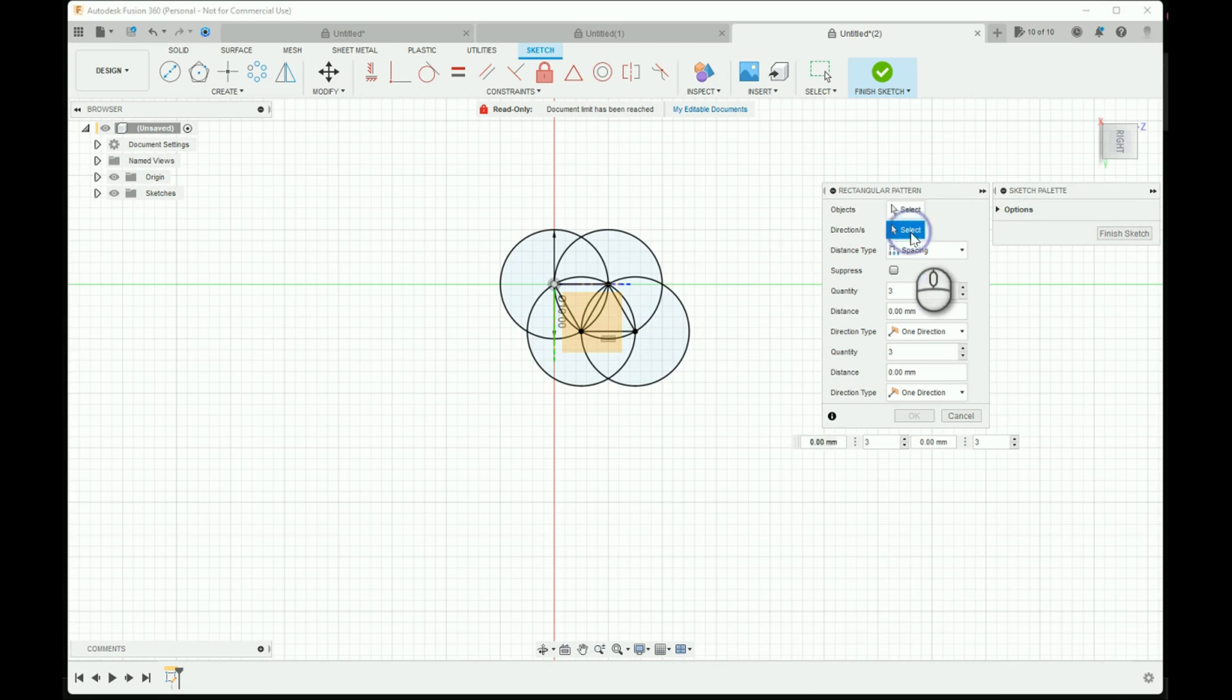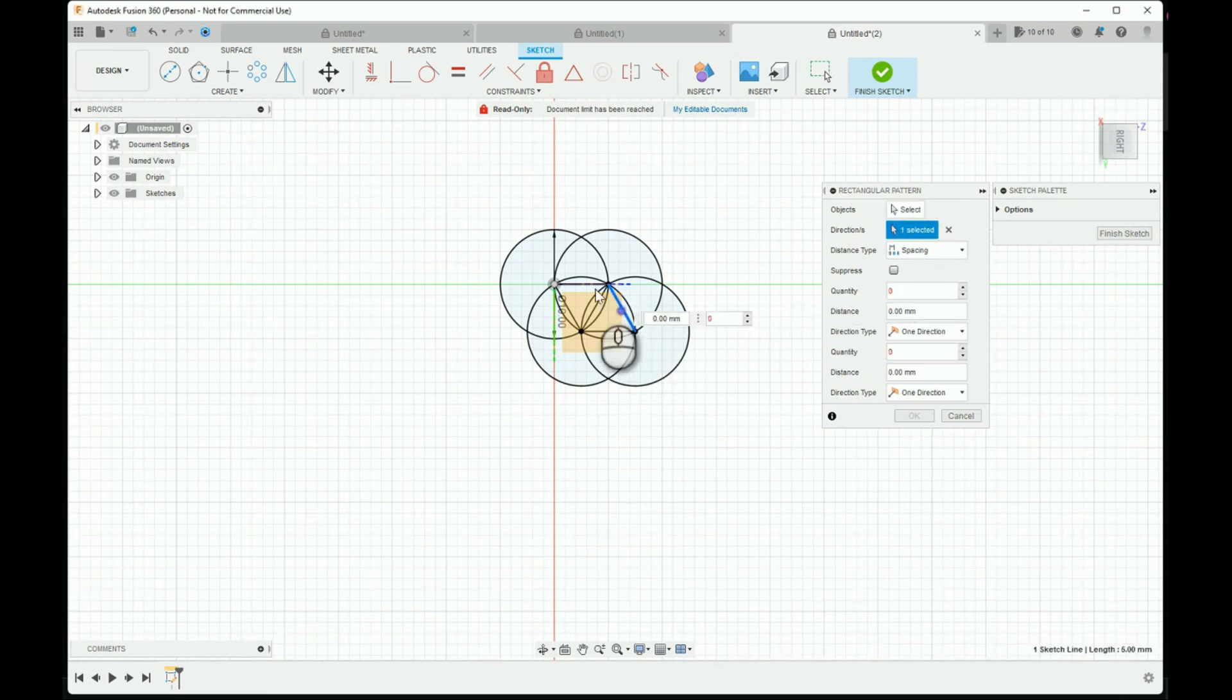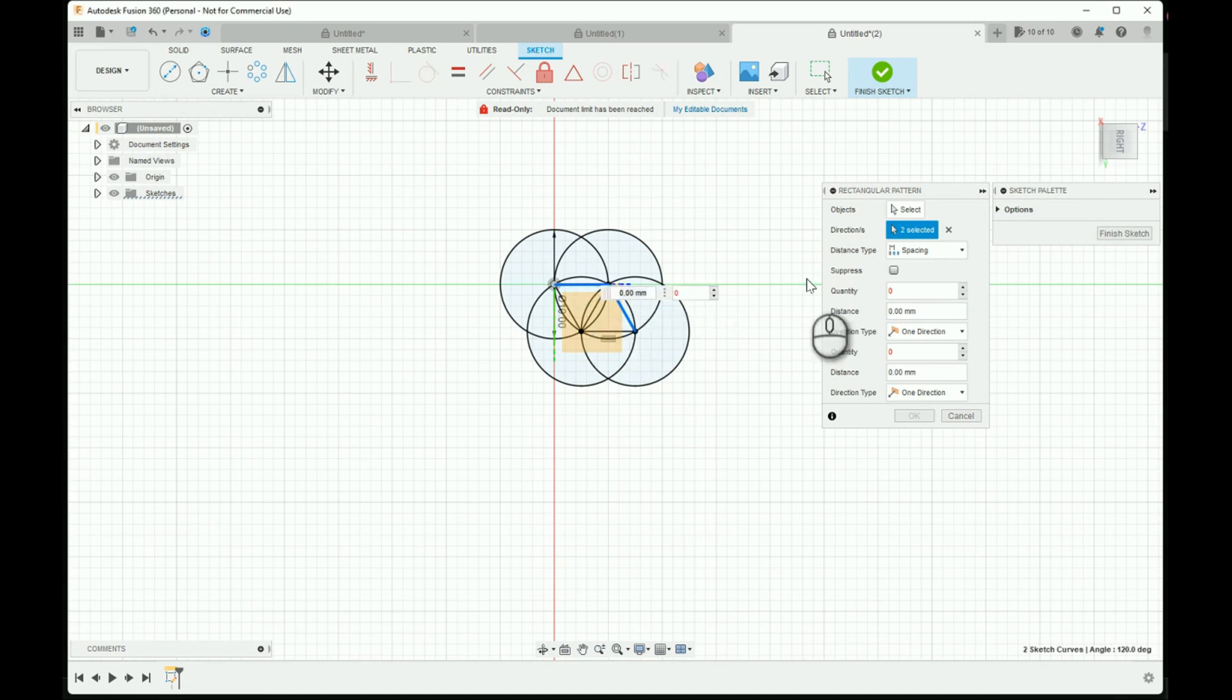For directions, you're going to select the lines that you sketched, and for objects, select the circles.